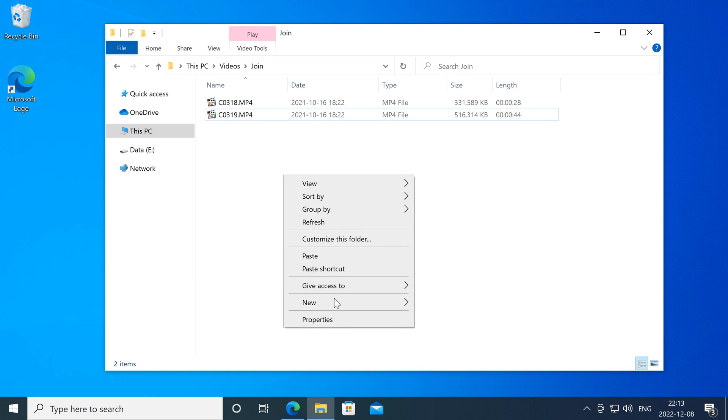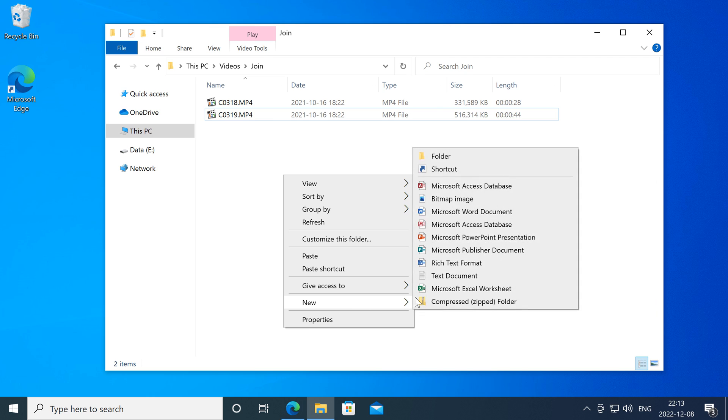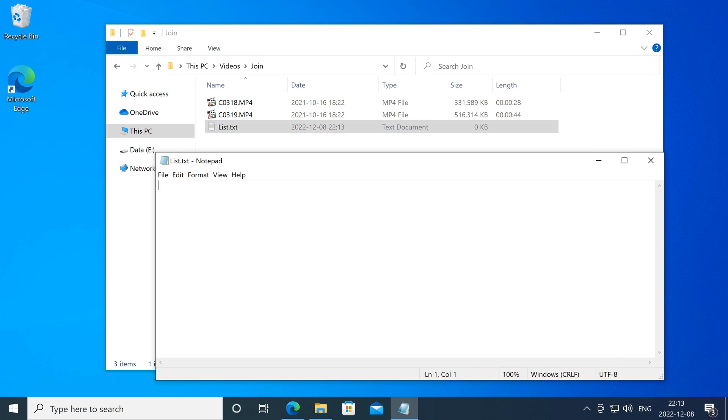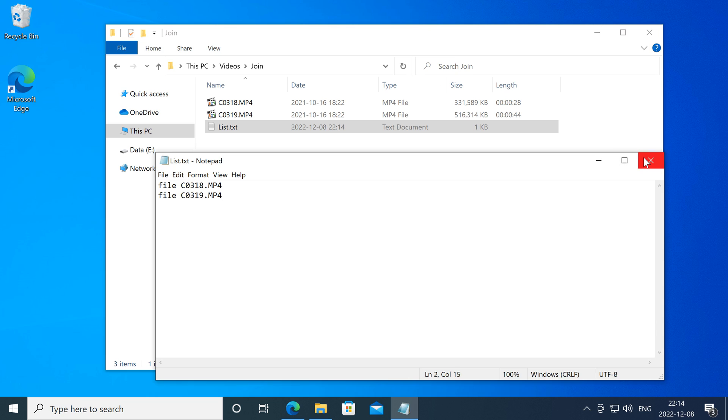Then in the folder that contains the clips that you want to join, make a new file called list.txt and on it type the name of each video file that you want to join, preceded by the word file. The video files cannot contain spaces, if they do then you will need to rename them so that they don't contain spaces.